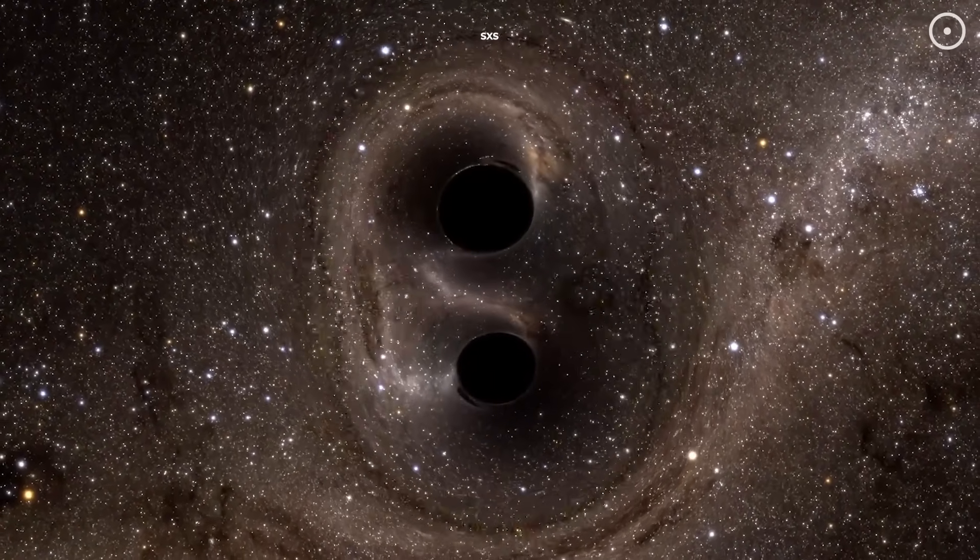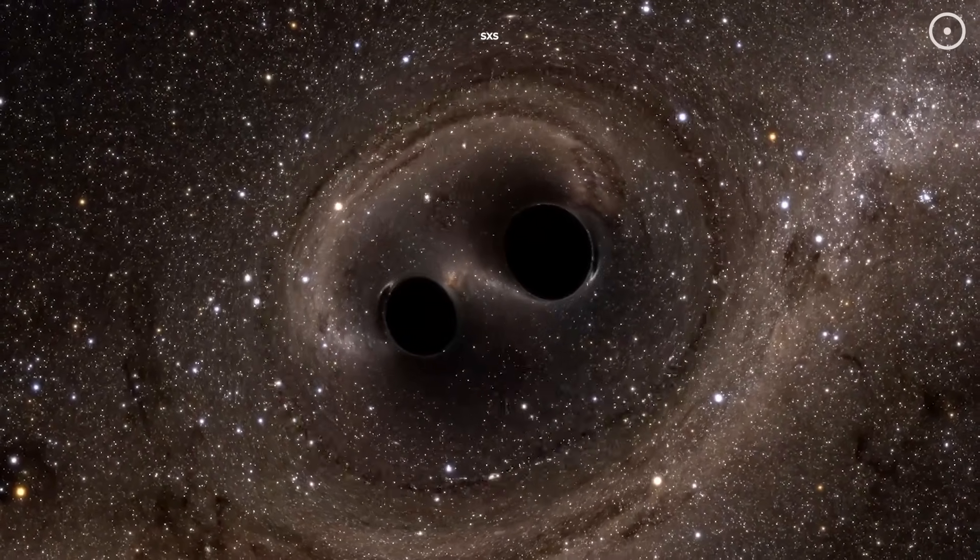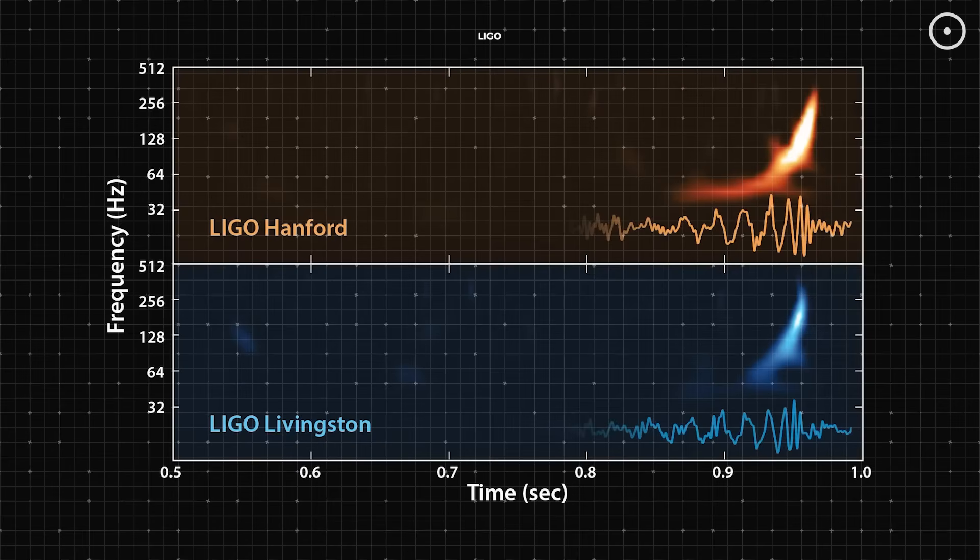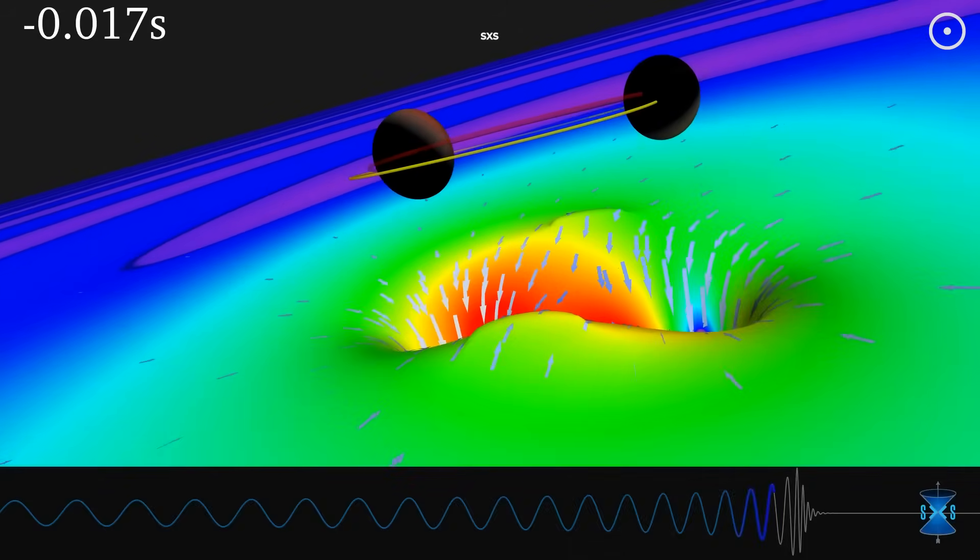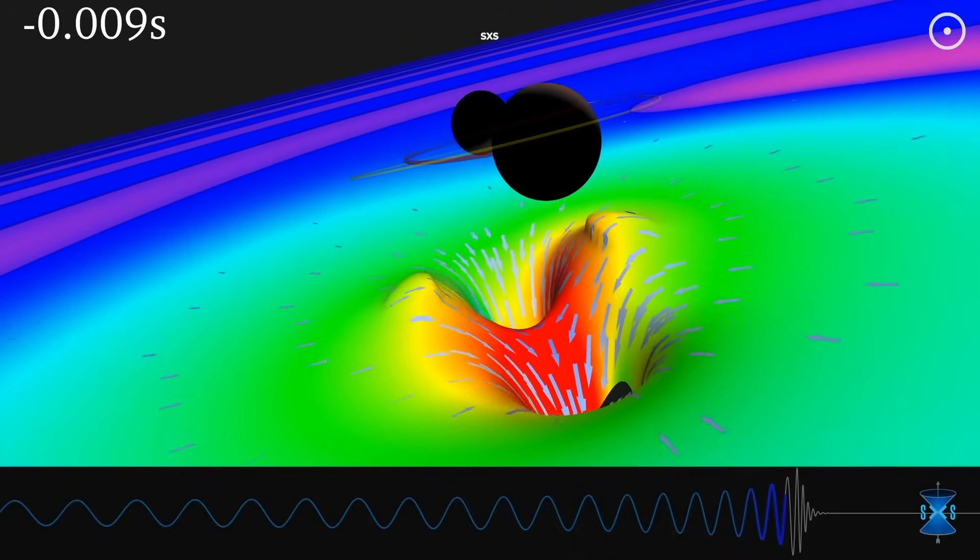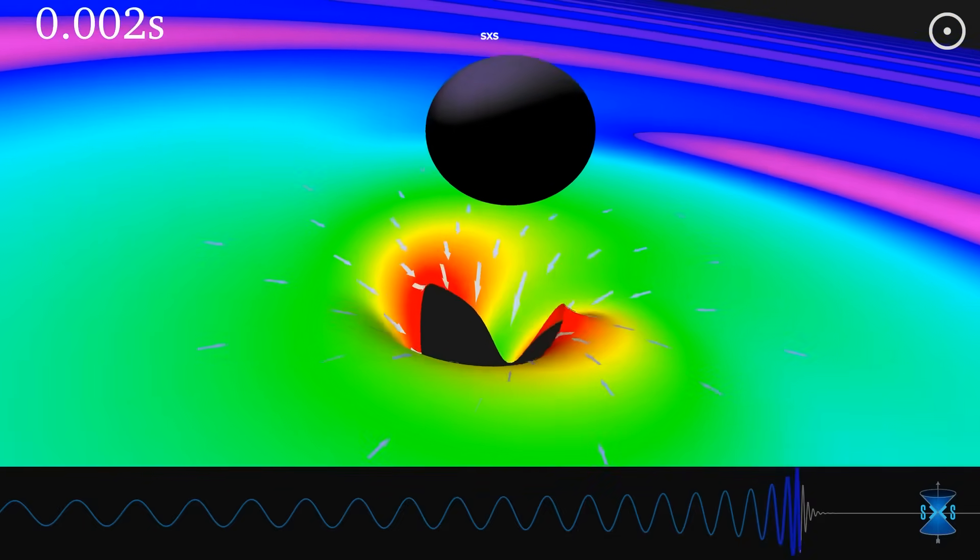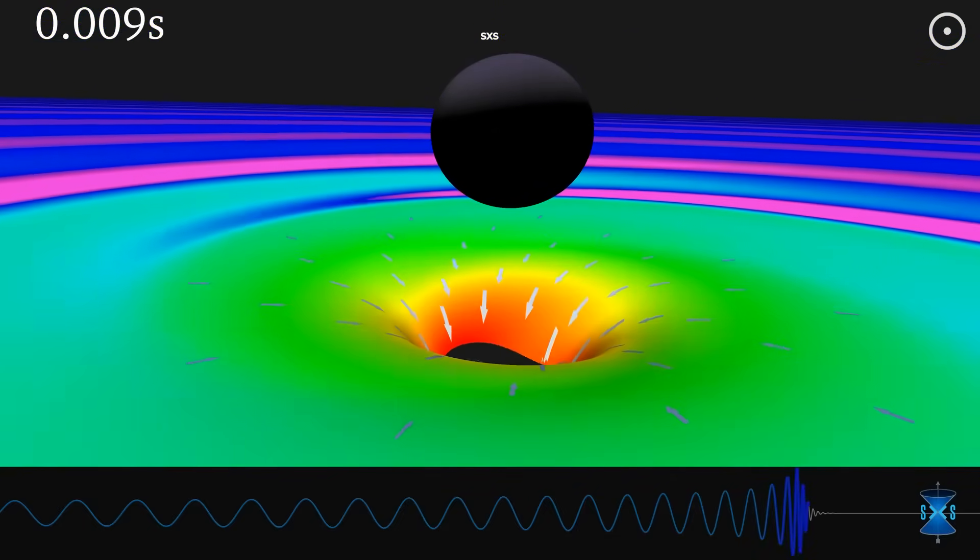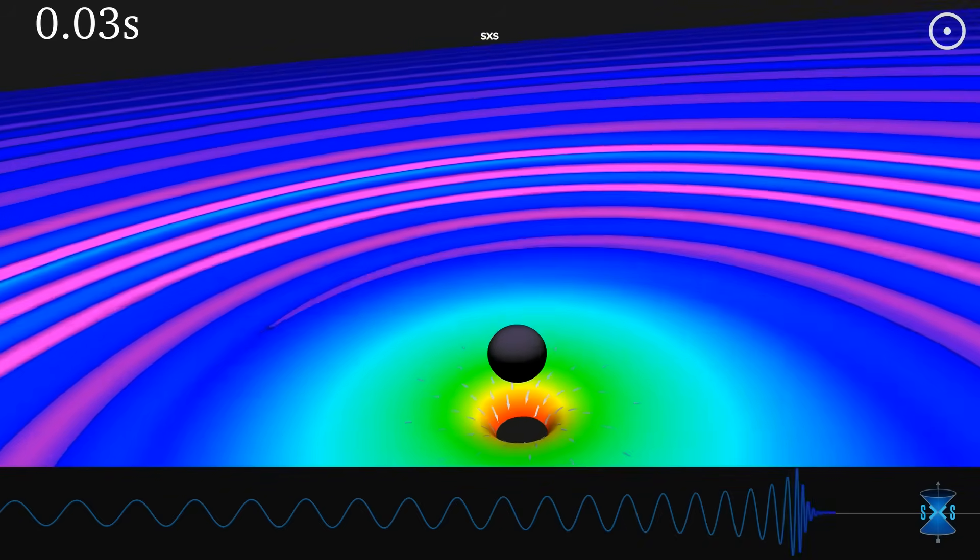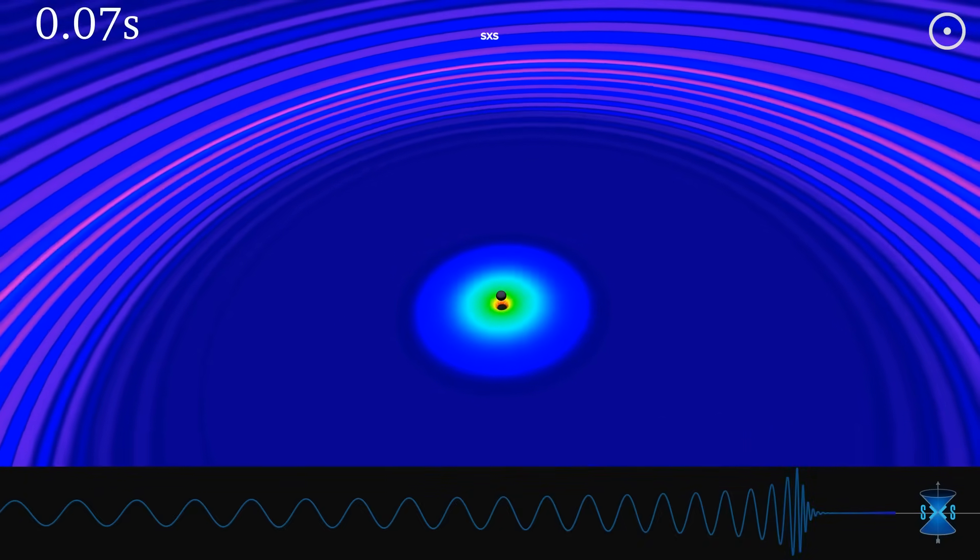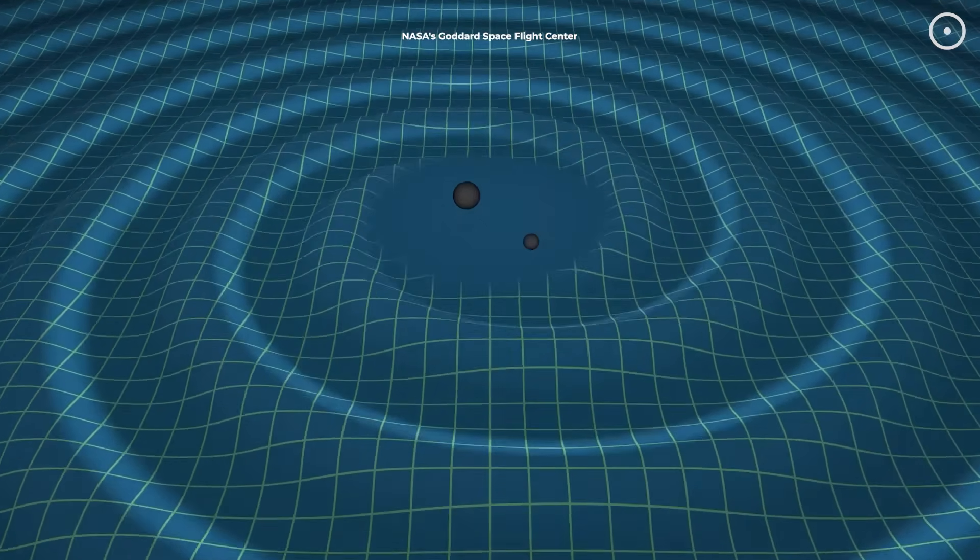When scientists converted this space-time ripple into sound, that distinctive chirp represents two massive black holes spiraling together, moving faster and faster until they merge. A cosmic collision that released more energy in a fraction of a second than all the stars in the observable universe combined, yet was detected as the faintest whisper by our instruments.